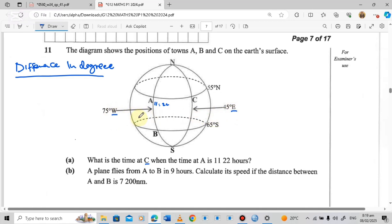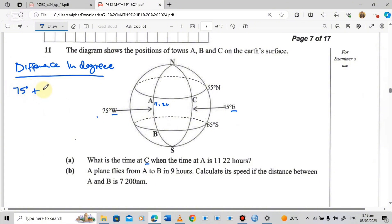Because these towns are sitting on different regions, to find the time difference we are going to add these degrees. So we say 75 degrees plus 45 degrees, and this gives 120 degrees.